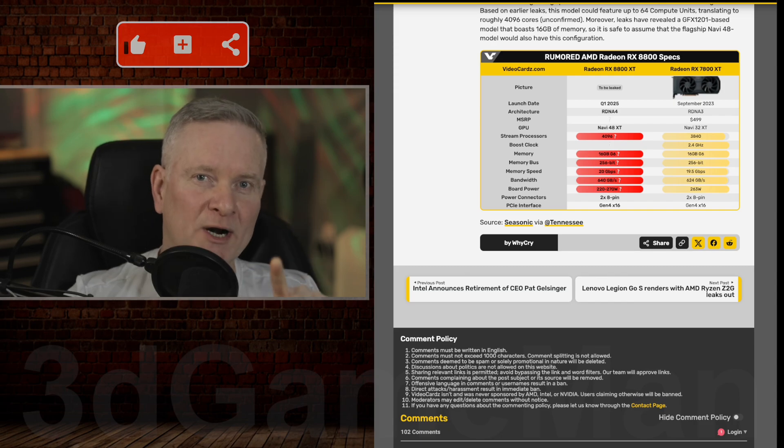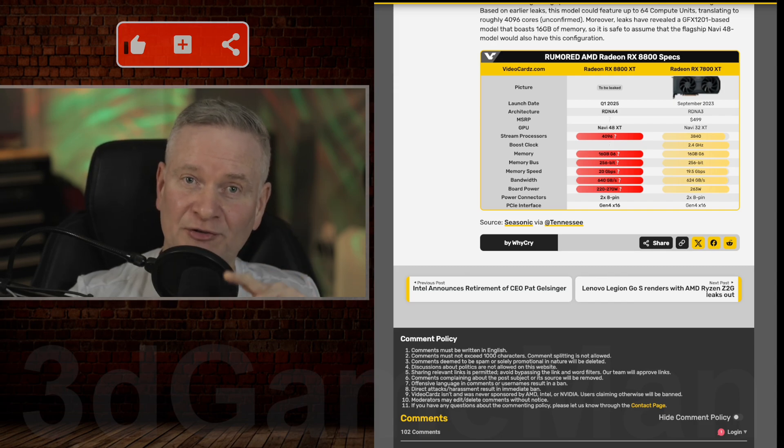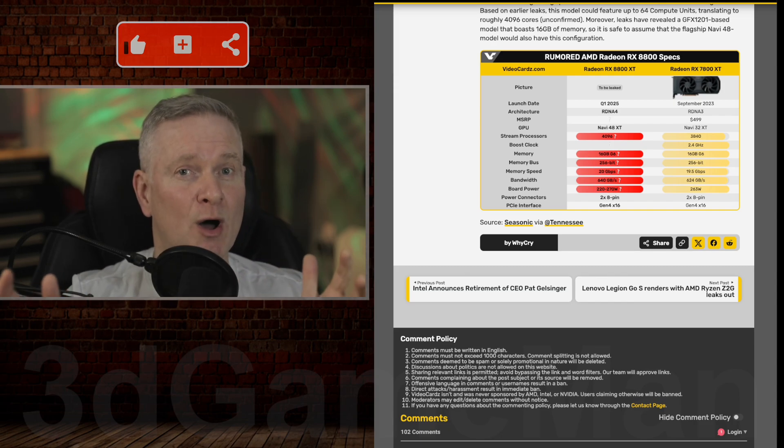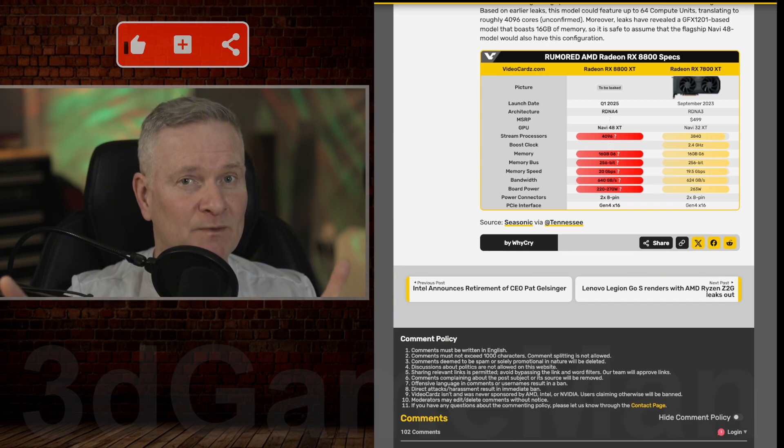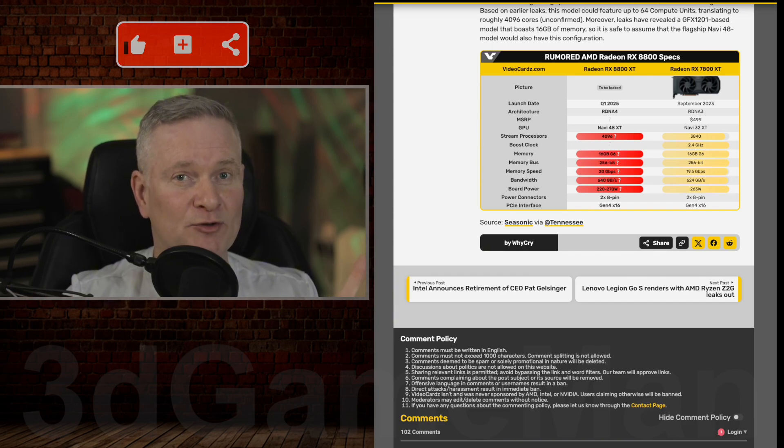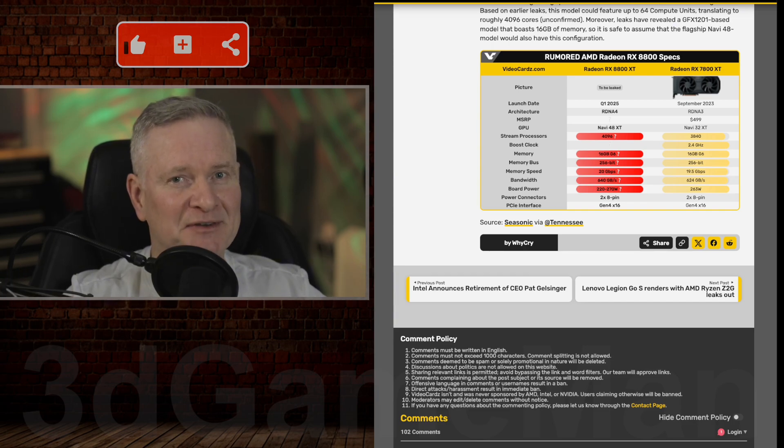So what are your hopes for this video card? And do you own an AMD video card right now? If you do, let us know which one you have.